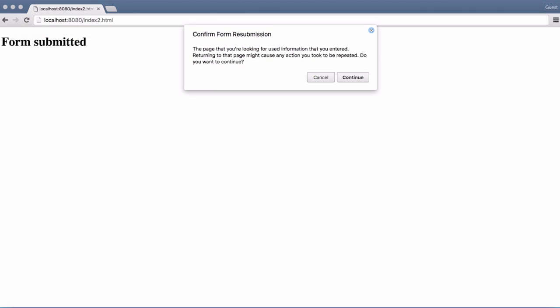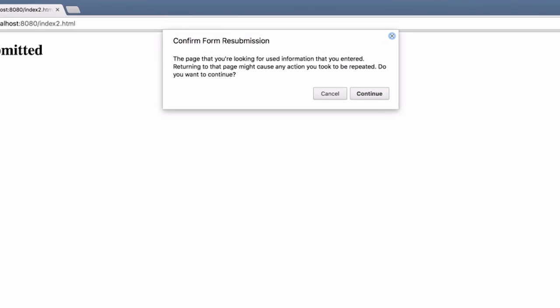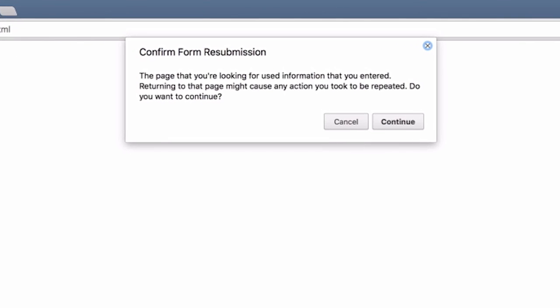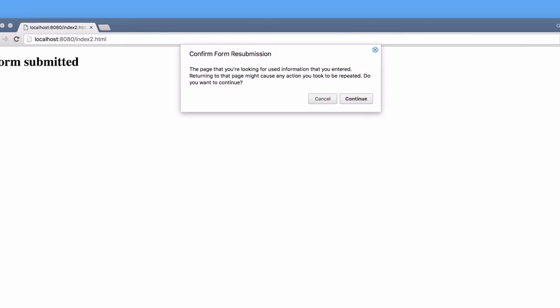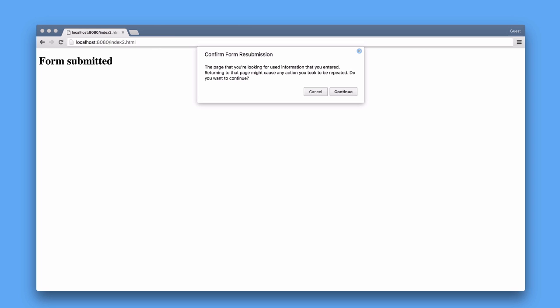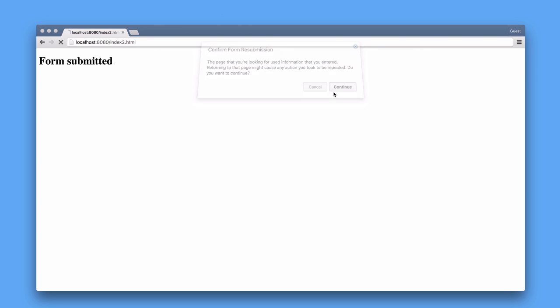Have you ever seen one of these? This is what happens when the page you're currently looking at was the result of a POST request. If you try to reload such a website, the browser will prompt you to confirm this reload action as POST requests are allowed to be destructive operations and repeating it might be more destructive than you originally intended.